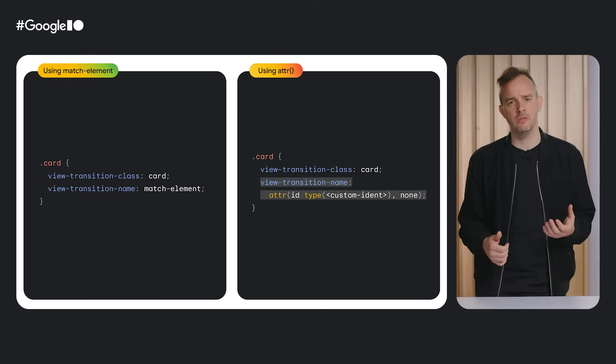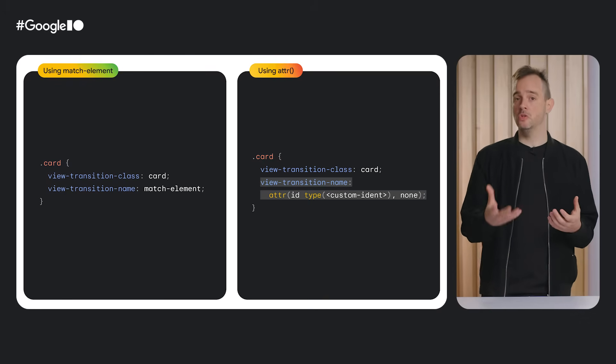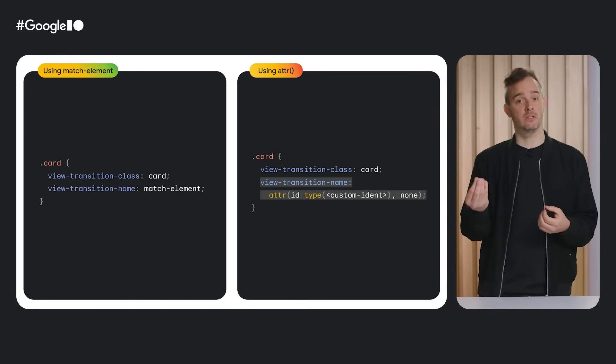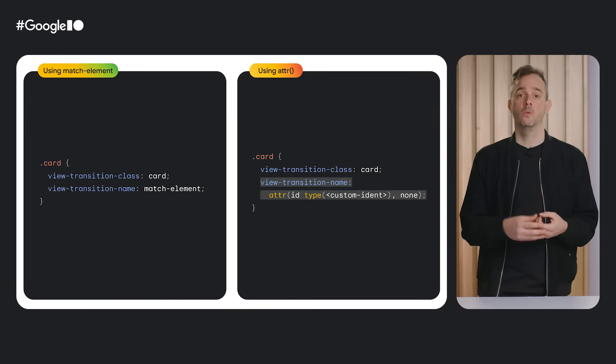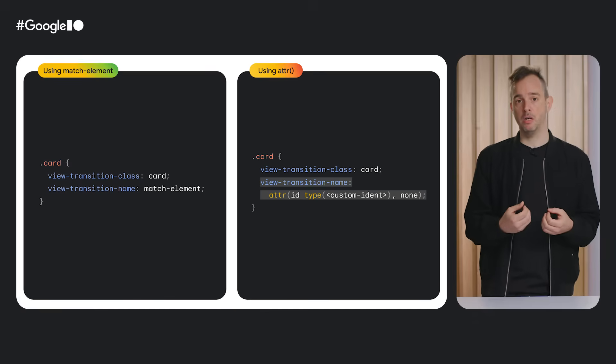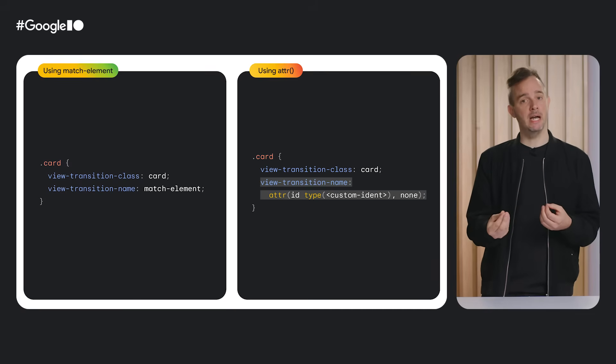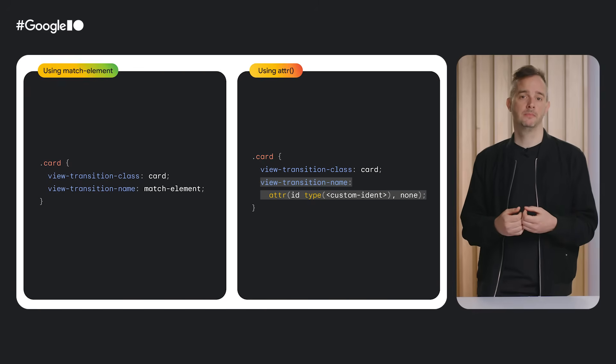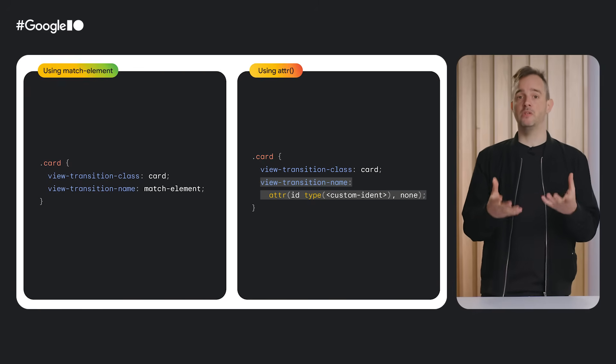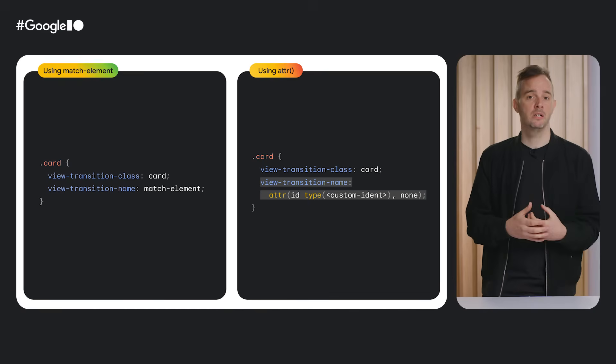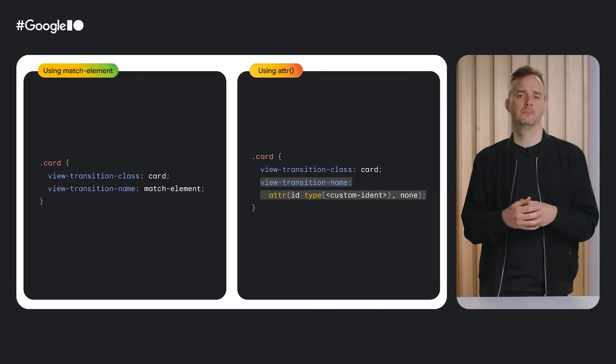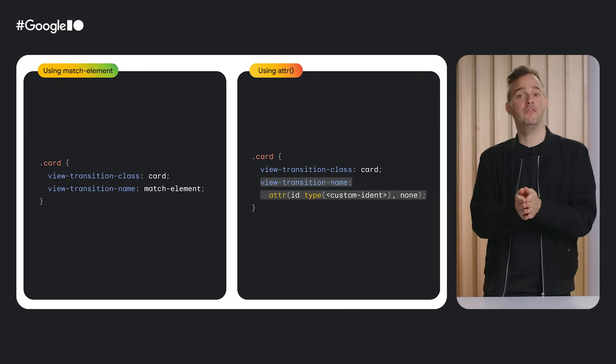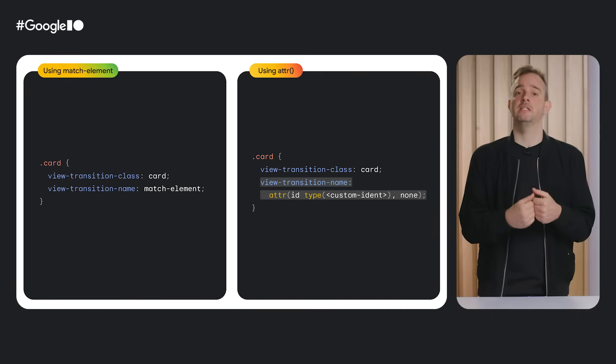If you already have unique names present in your DOM, for example, through an ID attribute, it is possible to use those names as the view transition name by means of the attr function. With attr, you can read a value from an attribute in the markup and cast it to a custom ident for use with the view transition name property. In this snippet, the view transition name is derived from the ID attribute using attr, but it could be any attribute. The fallback is also set to none. But if you want, you can set it to matchElement instead.